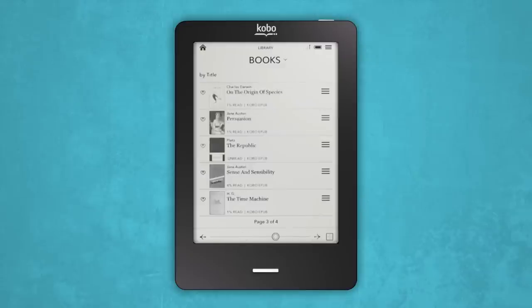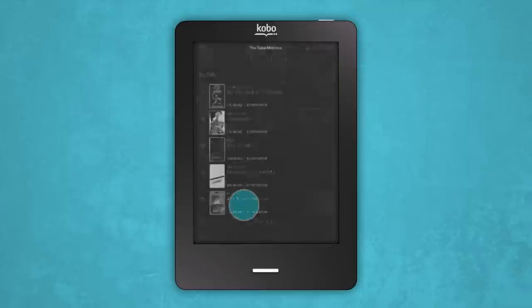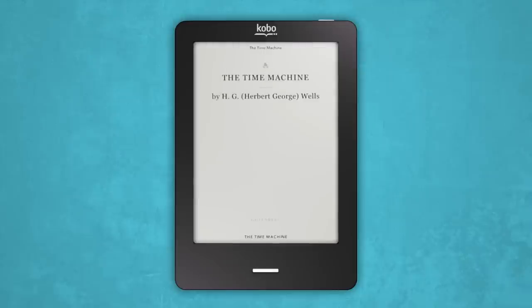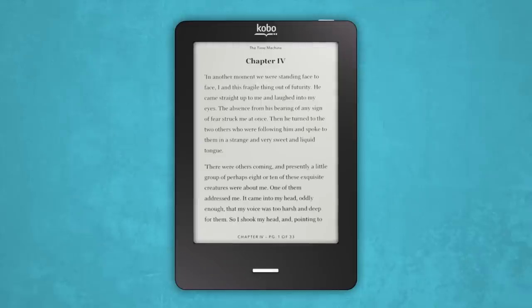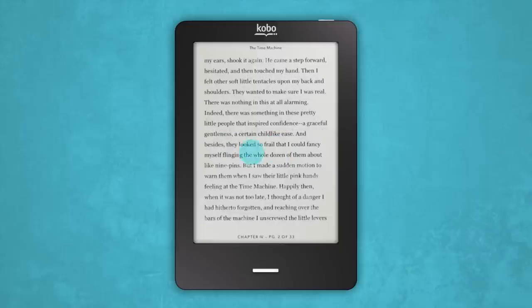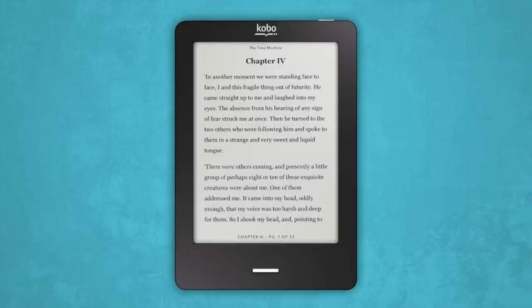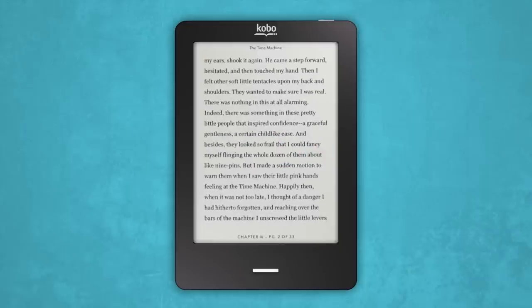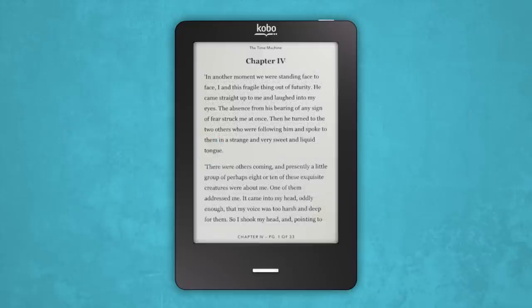Tap the cover of the eBook you'd like to read and it'll open to the first page or where you left off. As you're reading, you can turn the pages by swiping forwards or backwards, or tapping the sides of the screen — right for forwards, left for backwards.